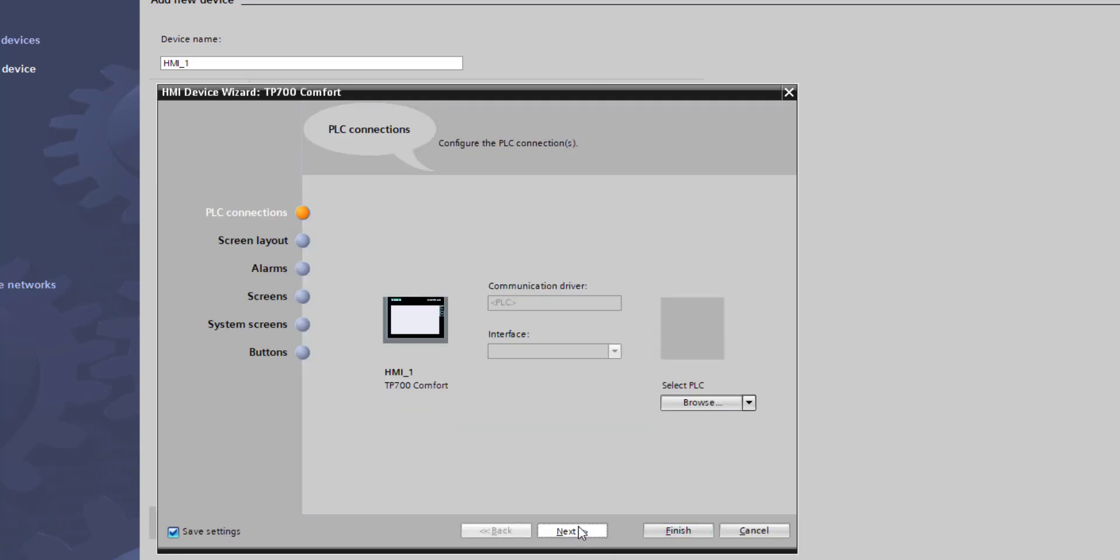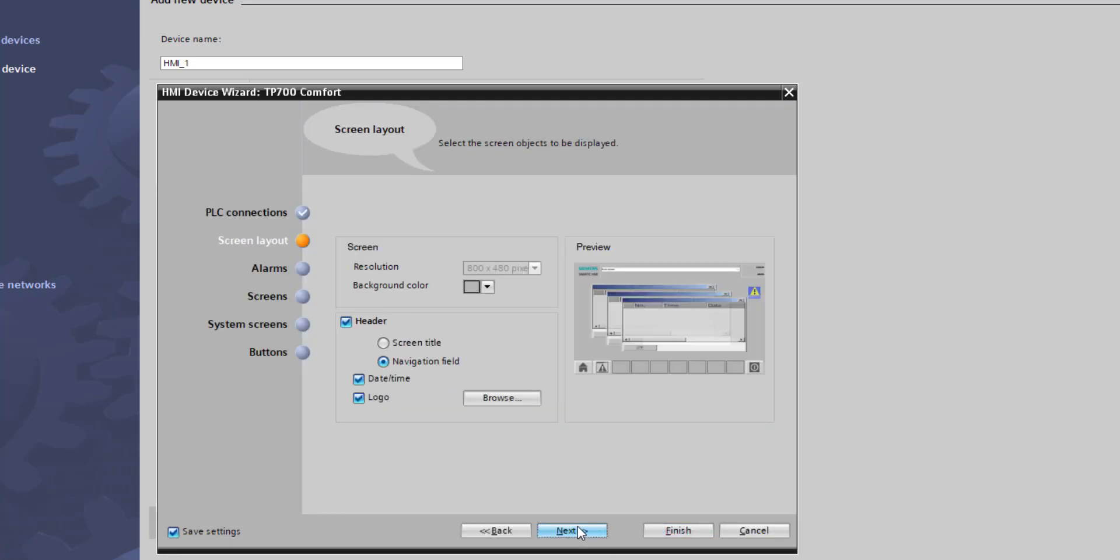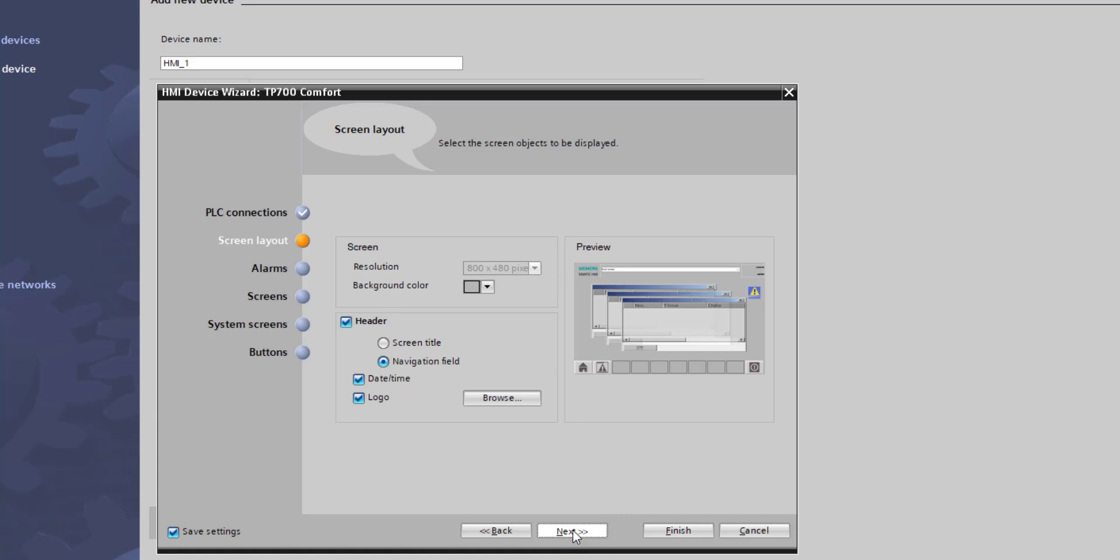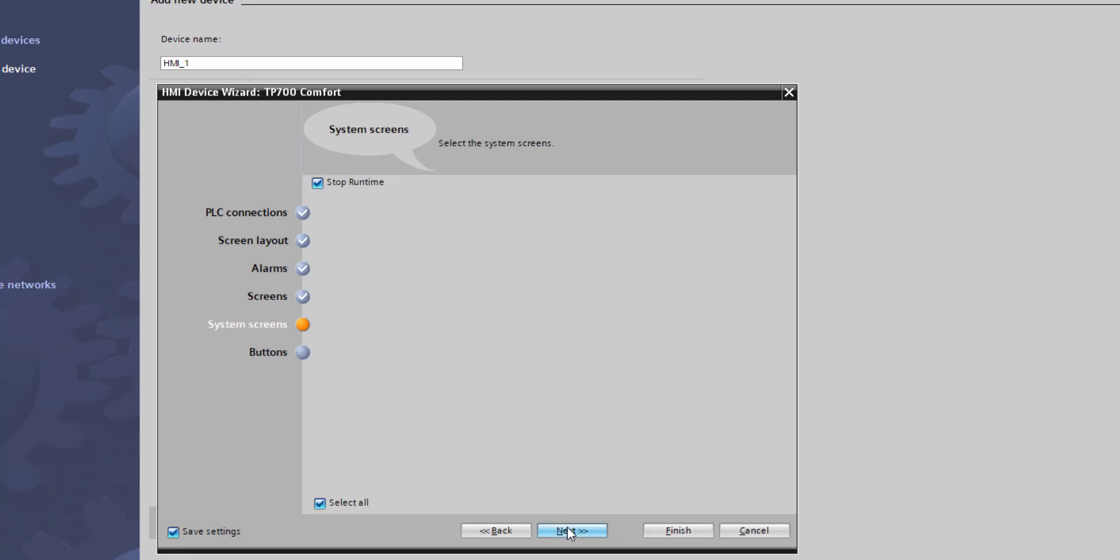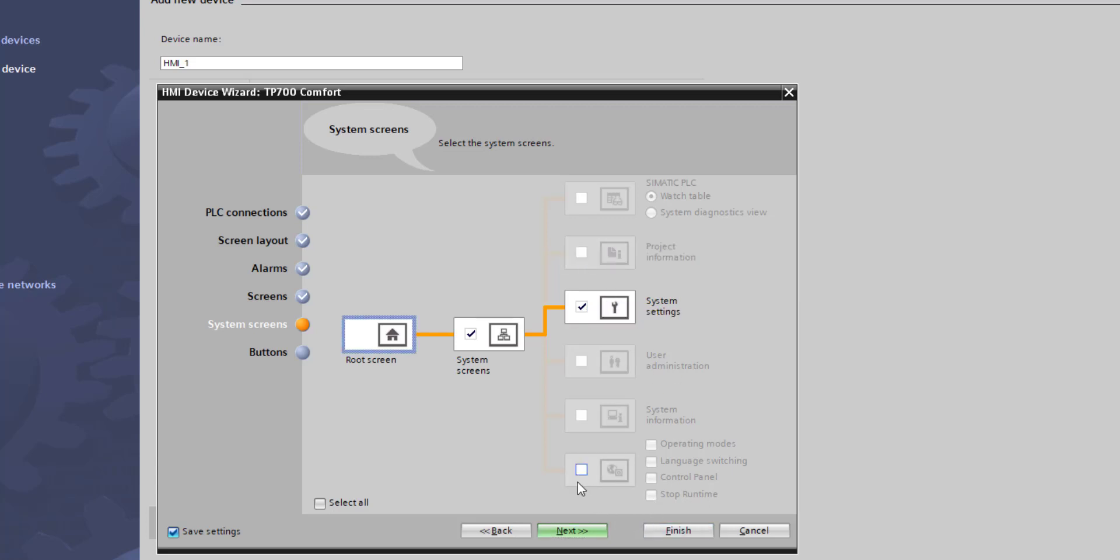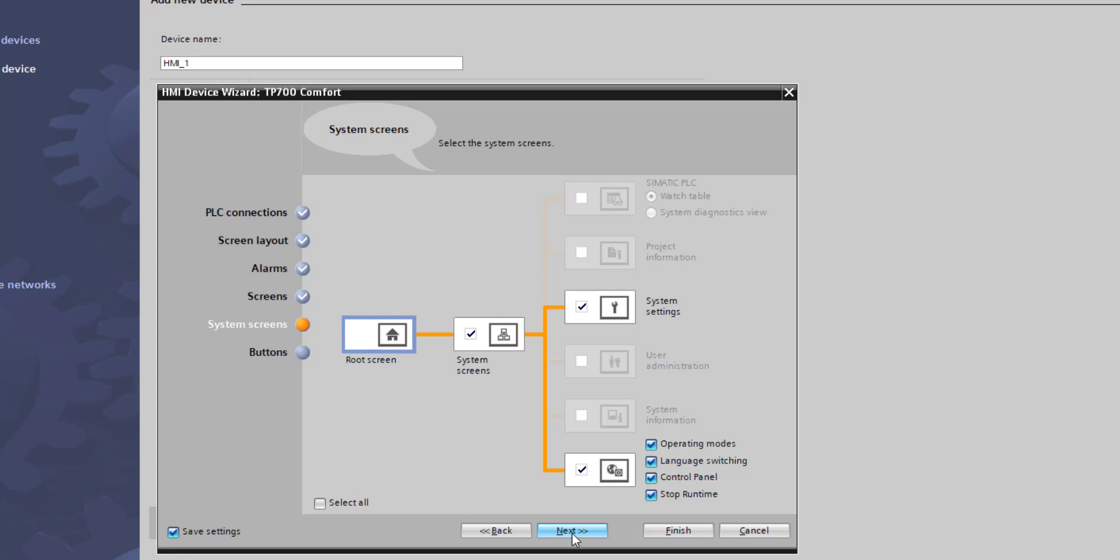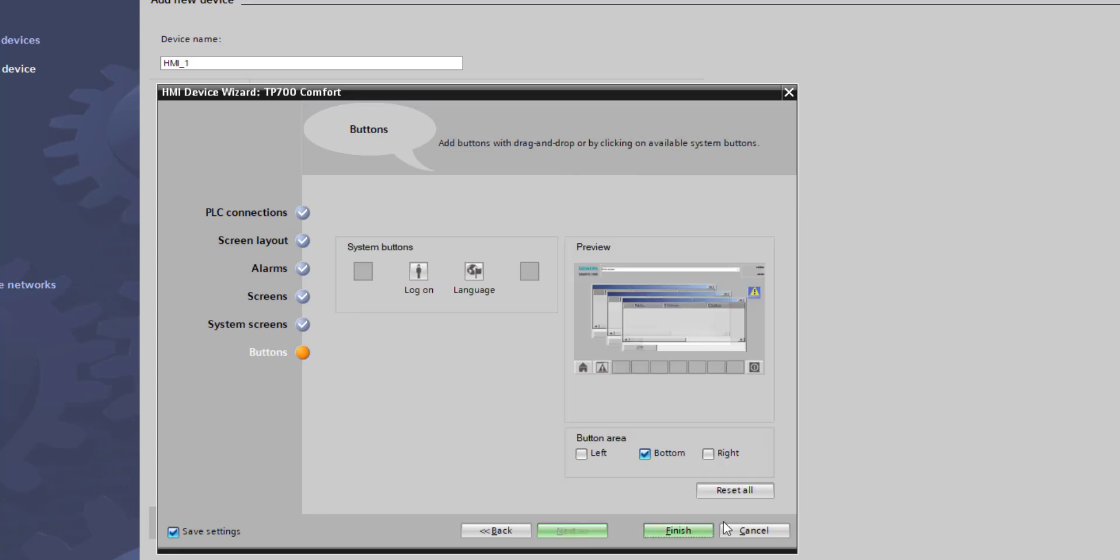This will take you through a wizard to set up some basic screens. As you can see, it's going to put the date and time, and I've got the option for a company logo. I want an alarm window. I want a root screen - this is setting your home screen so the one that the HMI powers up on. I've ticked that from my root screen I want to be able to get to system screens and system settings. You can select other options here. Stop Runtime is always a good option because it takes you back to the Windows CE desktop. Where do I want my buttons? On the bottom, and then I'm going to finish.